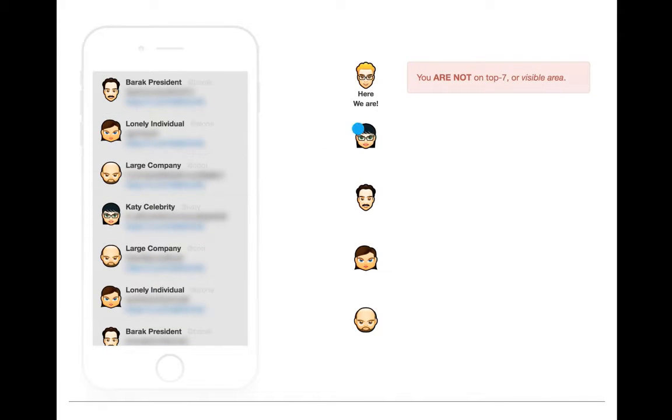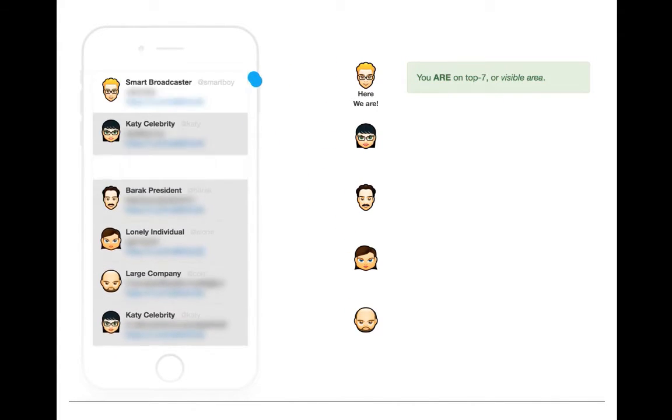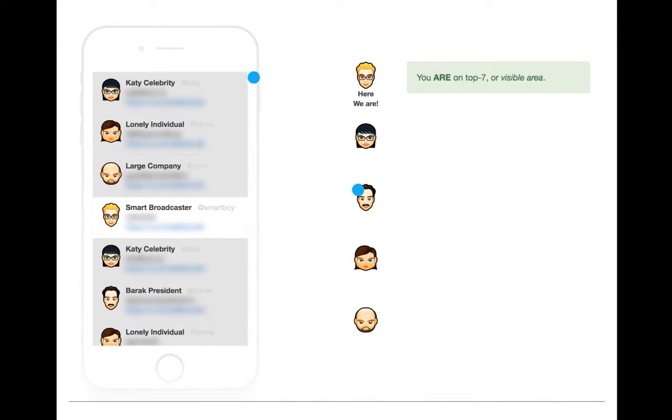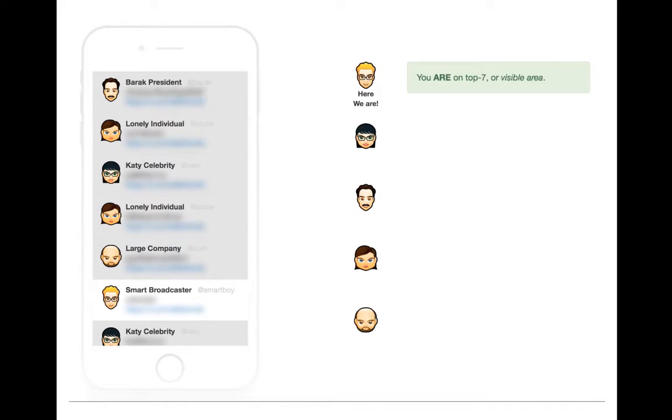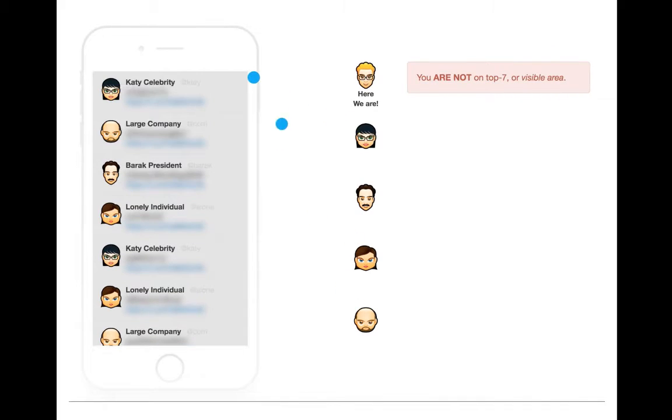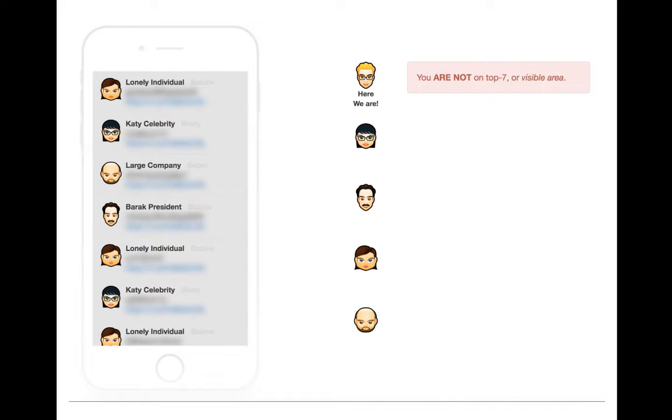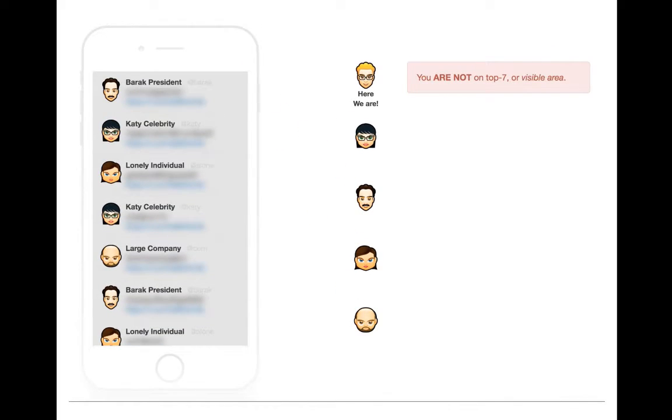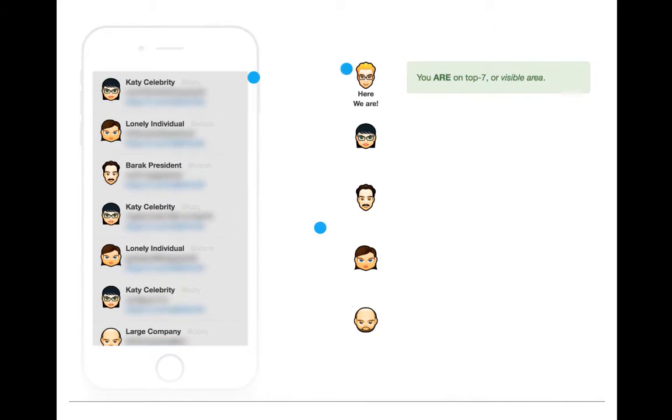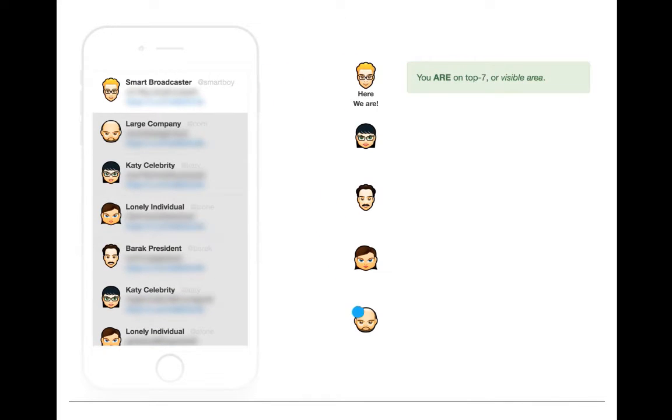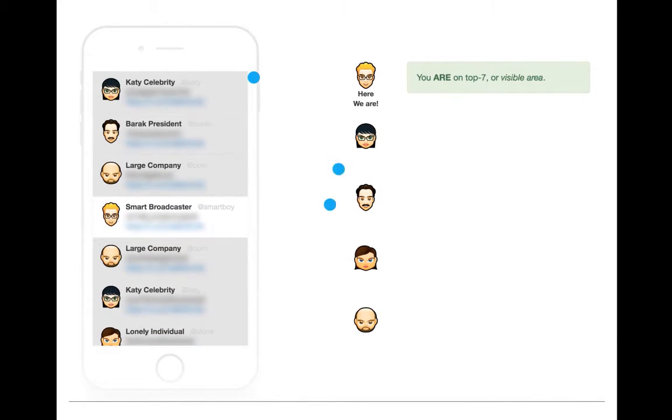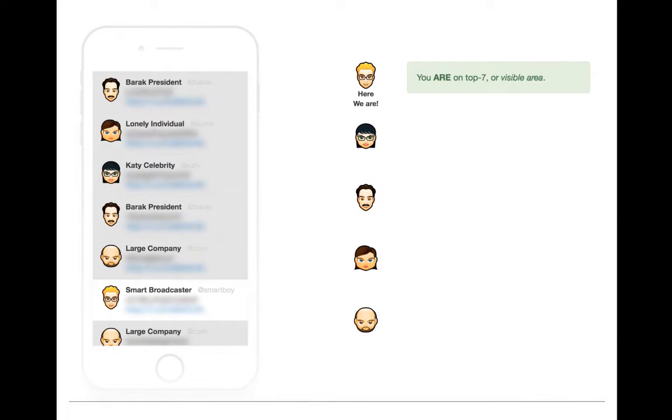So, our broadcaster is on top and his four competitors are listed below him. Each of them are tweeting and trying to attain the user's attention. The more you stay on top 7, the higher chance you have getting the user's attention.